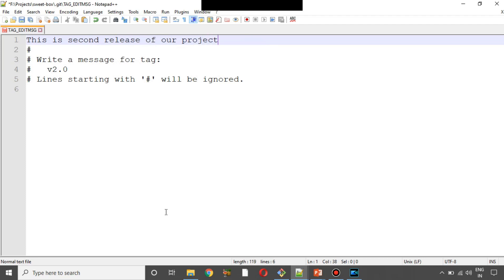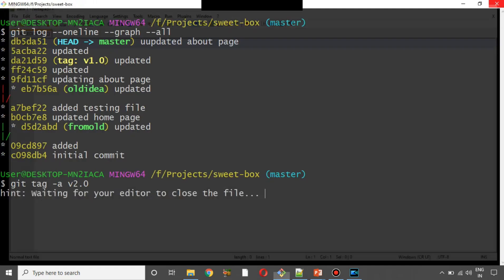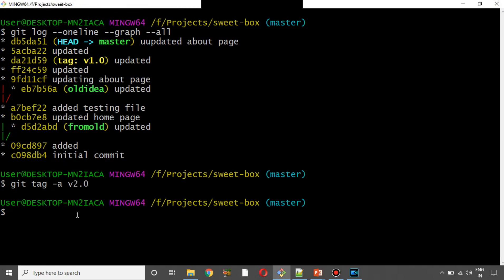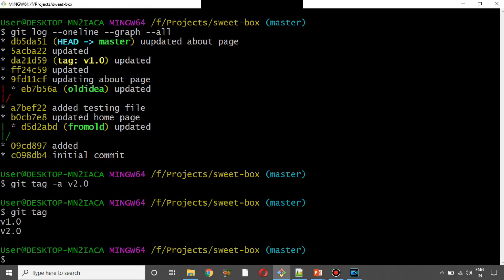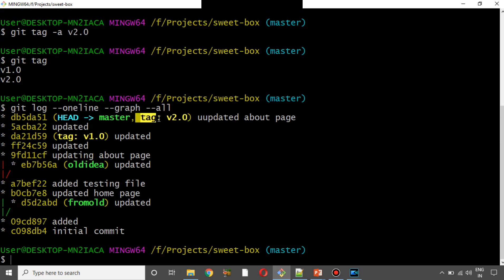The default editor opens here. In this tutorial, we check this: this is the second release of our project. Enter, save, close. Now we can see the different tags created in the log.